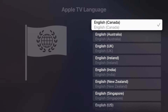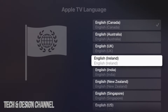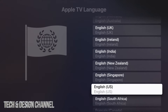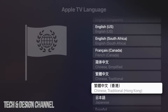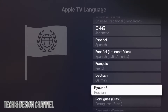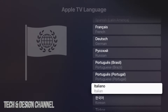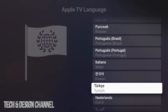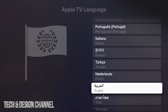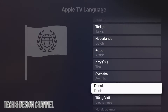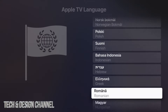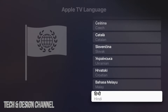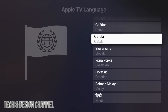From here you'll have a lot of options including various variations of English. Scrolling down you'll see Chinese, Japanese, Spanish, French, Dutch, Korean, Italian, Turkish, Arabic, Thai, Swedish, Danish, Vietnamese, Polish, Indonesian, Greek, and all the way down the list you'll also find Hindi.